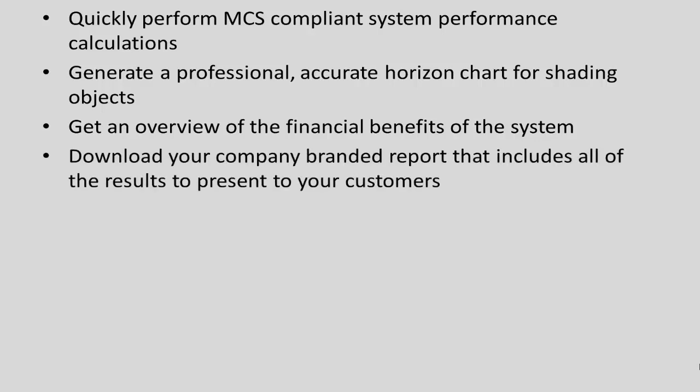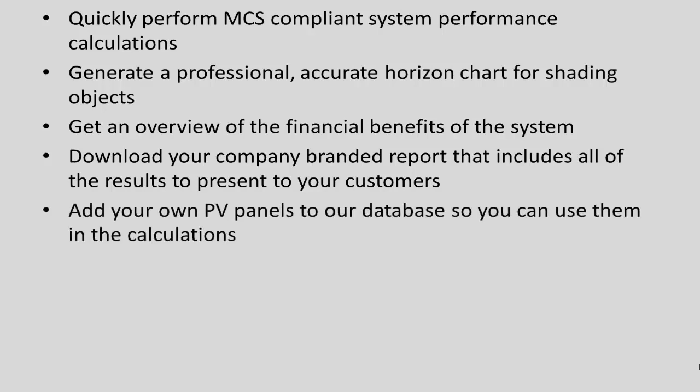You can download your company branded report that includes all of the results to present to your customers. You can add your own PV panels to our database so you can use them in the calculations.